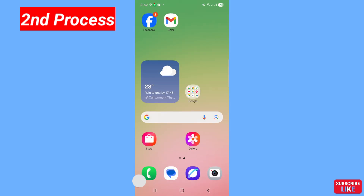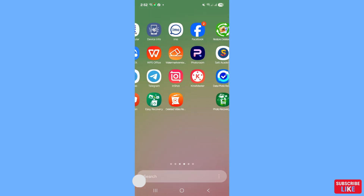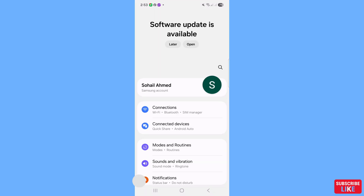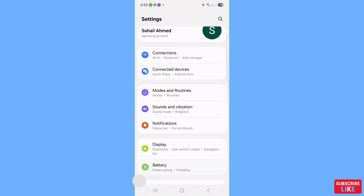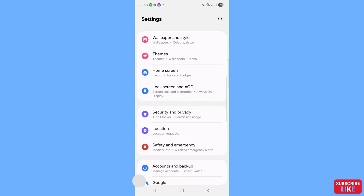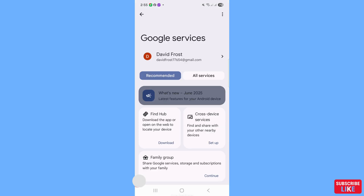Minimize the current screen and go to your phone settings again. Scroll down and go to Google. You will see 'Google Services' — open it and you can see all the services listed.